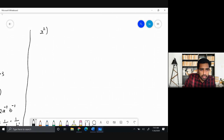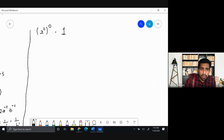Problem 11: x² raised to the power of 0. You should know that any number raised to the power of 0 is always 1.